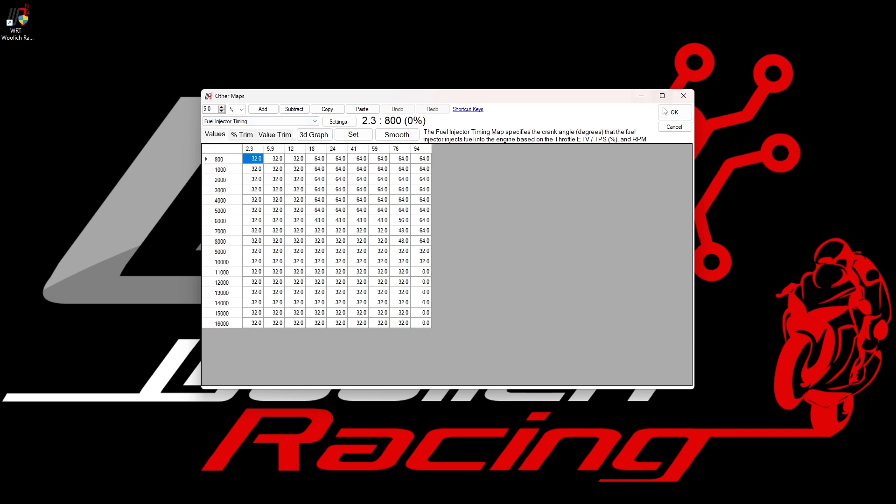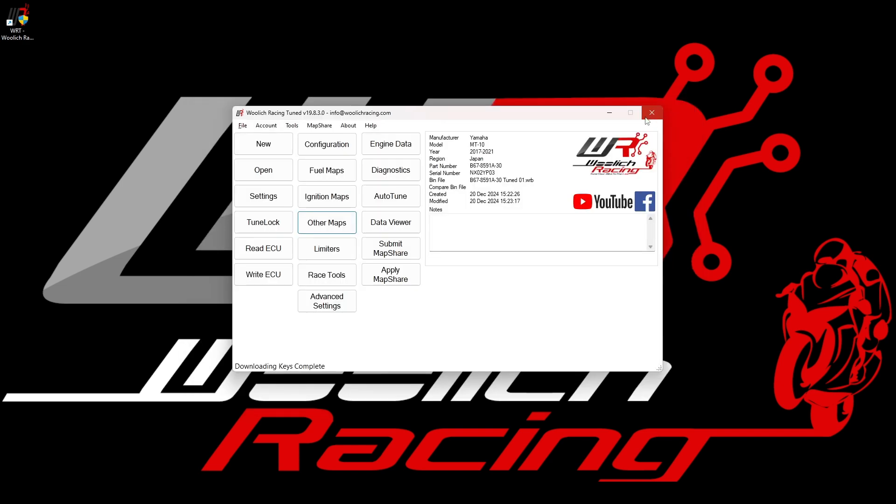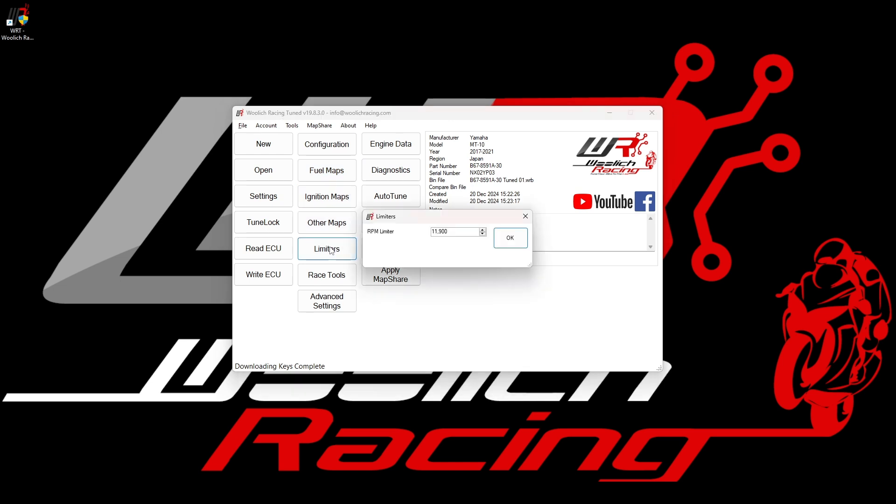If we close the other maps, we return back to the main window and if we click on the limiters button, we can adjust the RPM limiter for this bike. This is very simple to edit. We can either type in a number directly or we can use the up and down arrows to adjust the value. Click the OK button when you are finished to return to the main window.